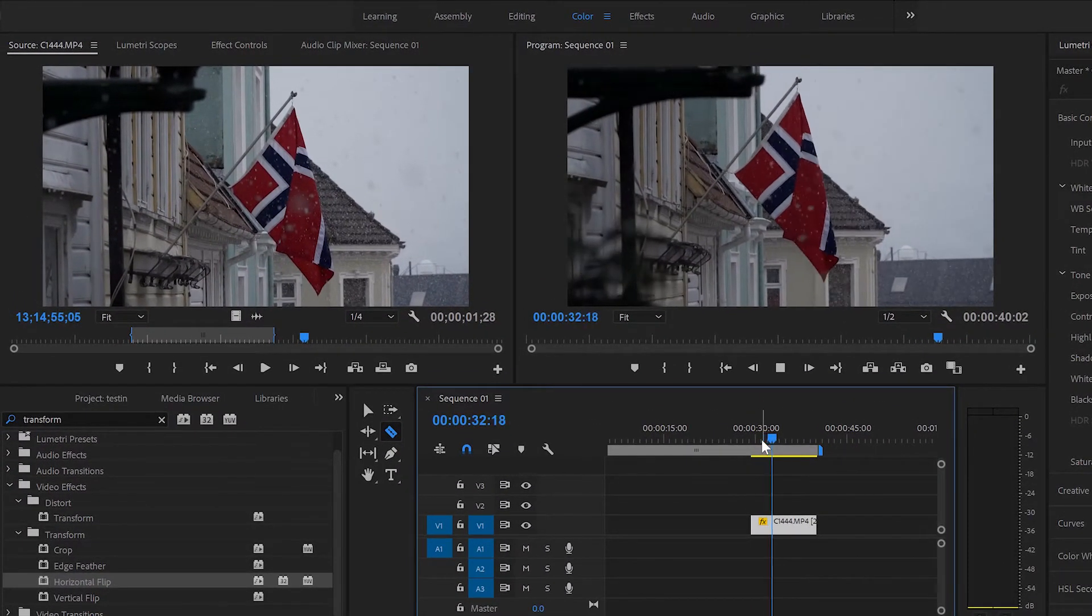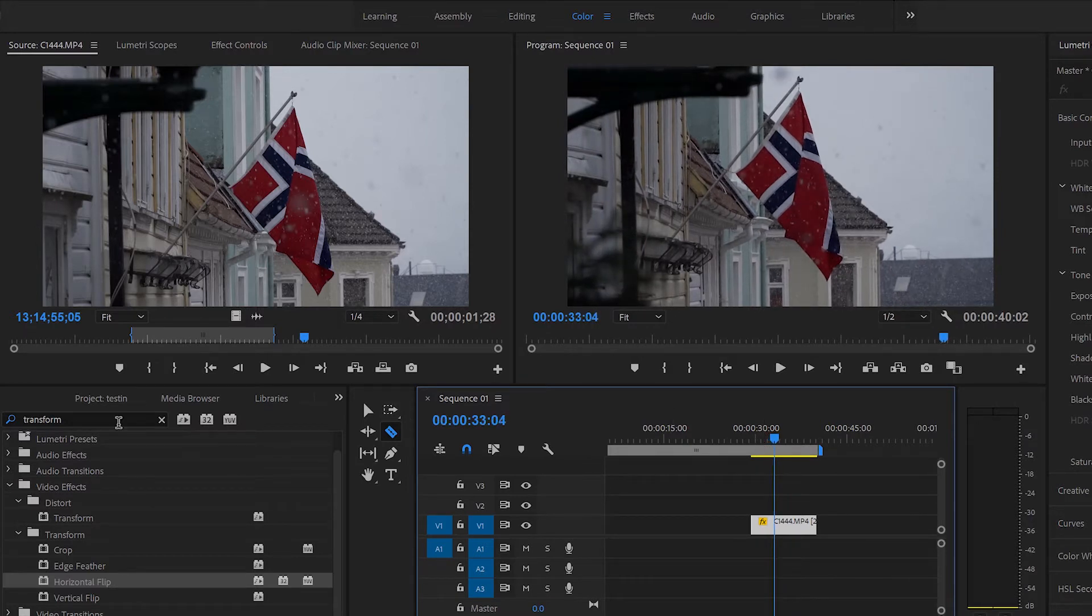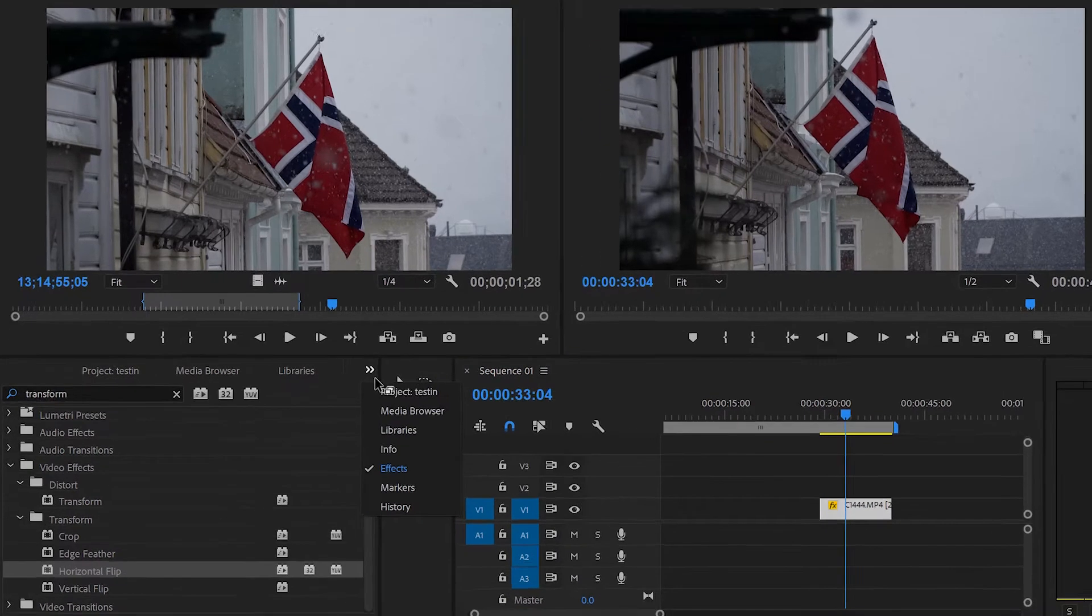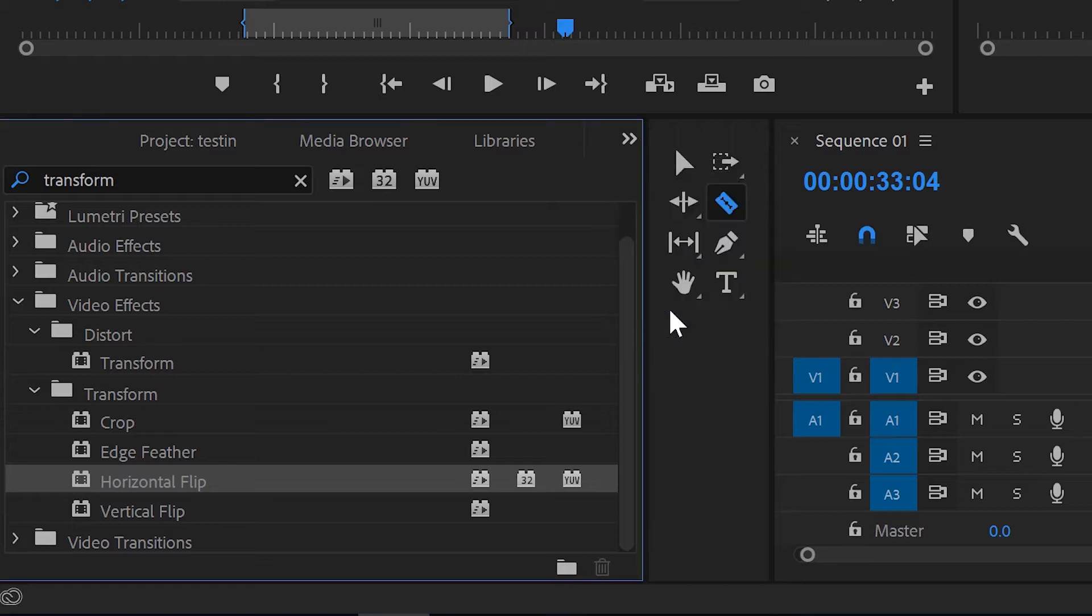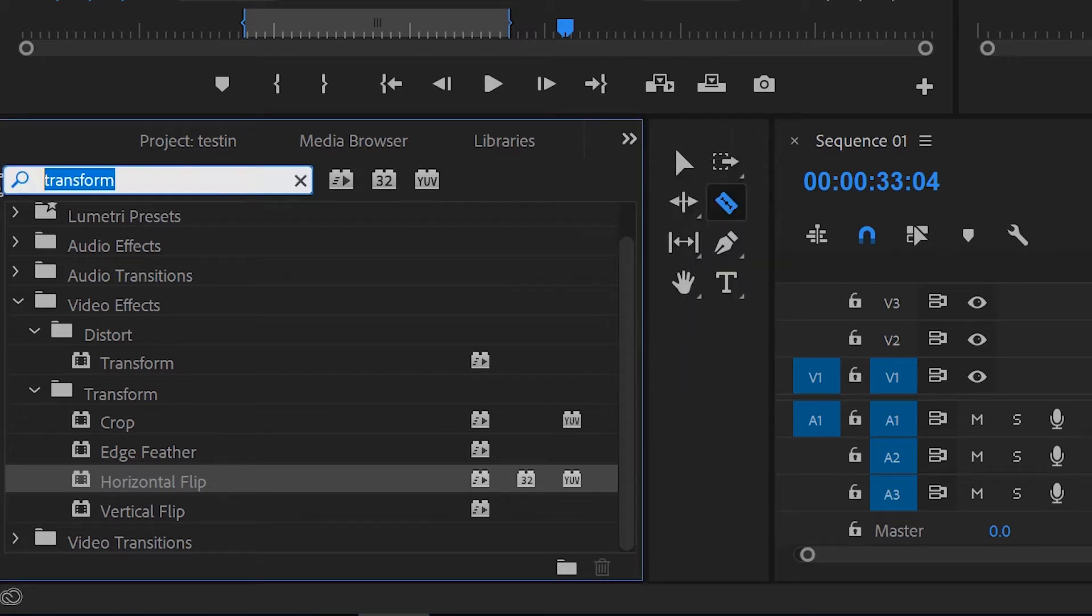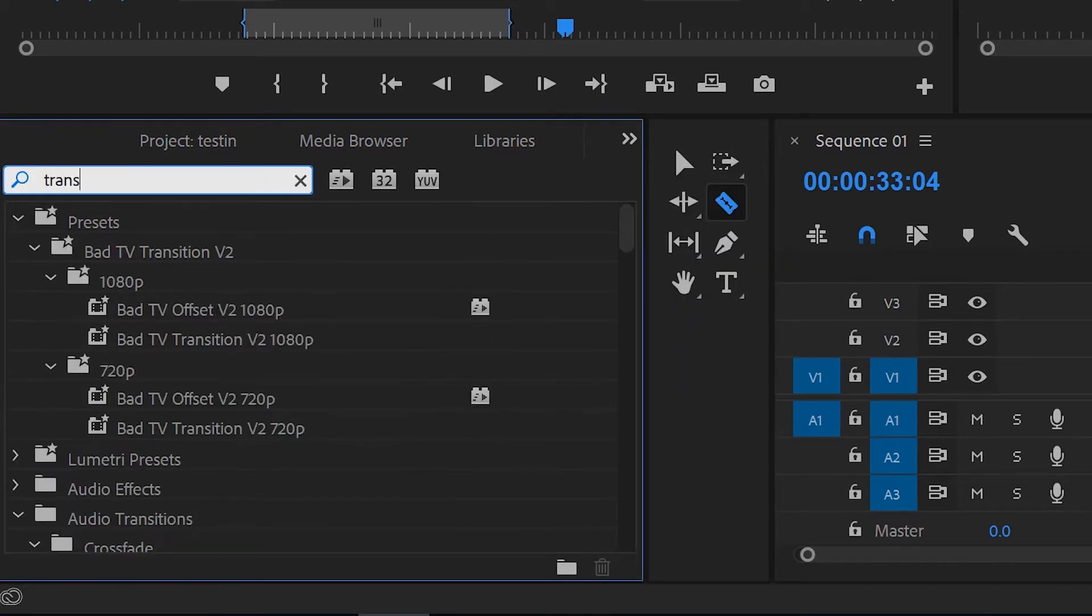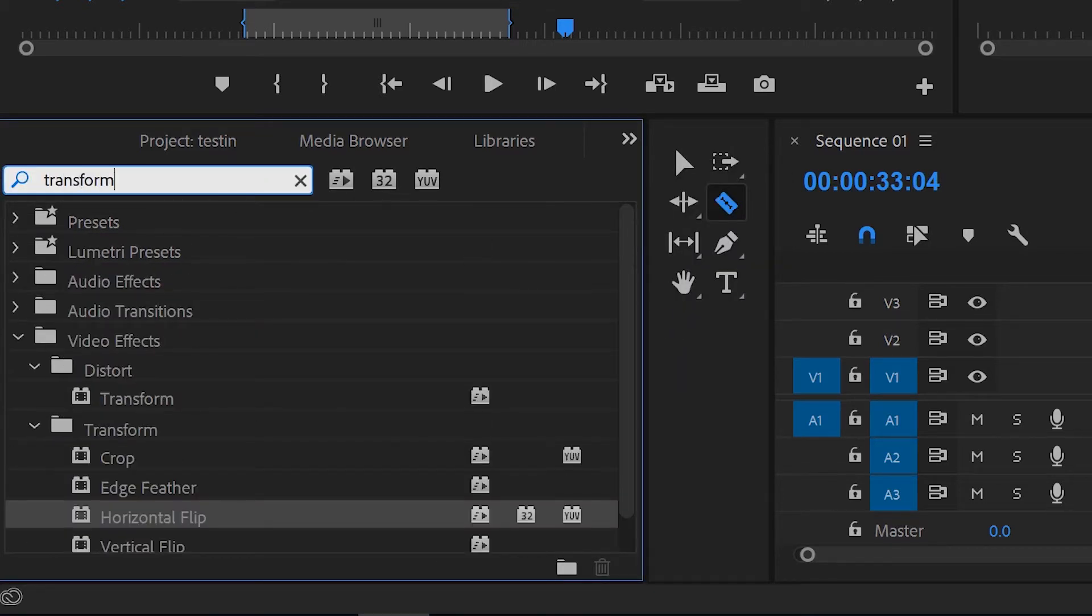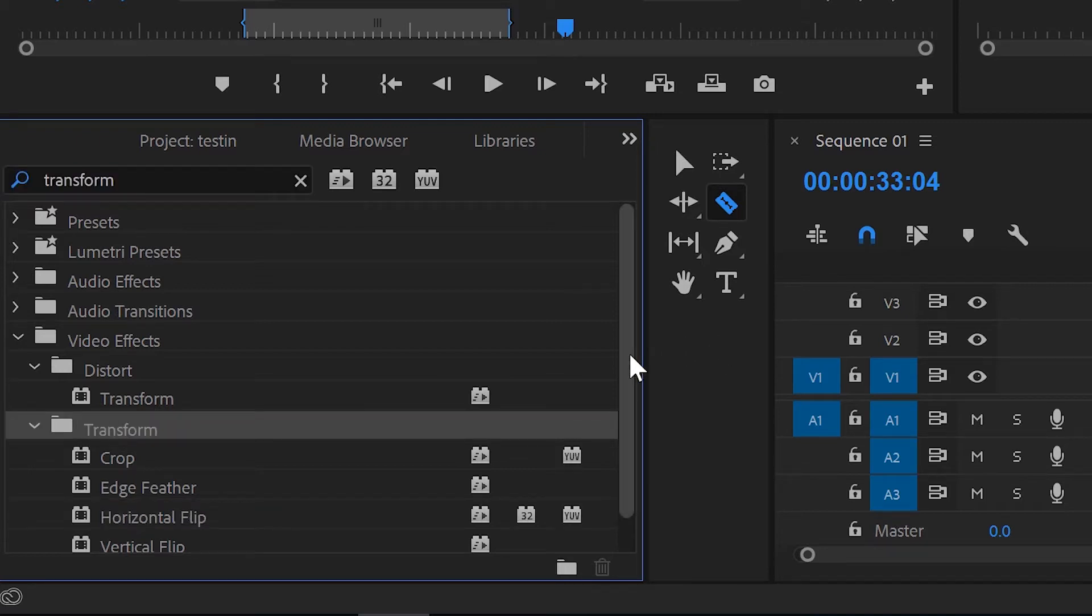If you want the movement and the flag to be on the other side of the screen, what you need to do is go here and find effects. You go to effect and then you type in transform. Under transform, here's the transform tab.